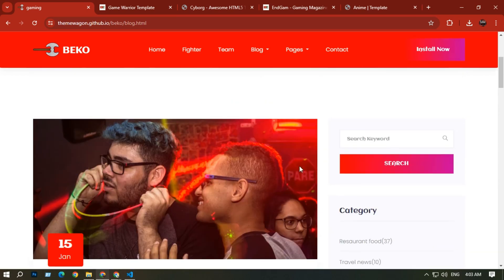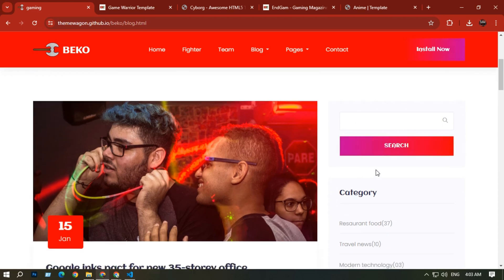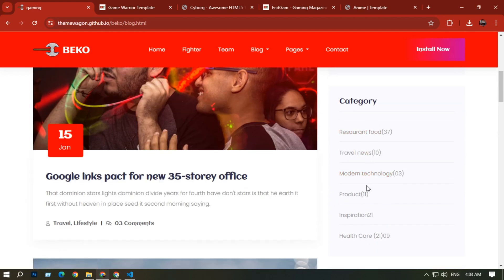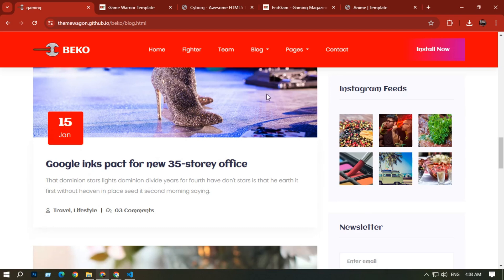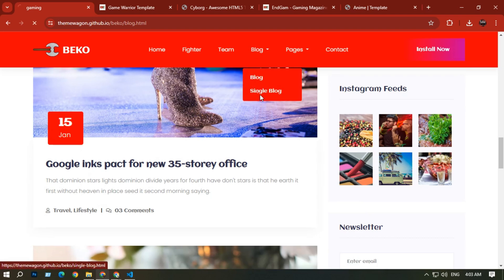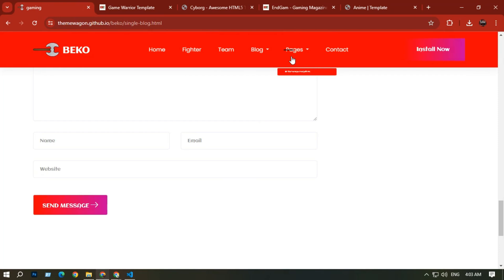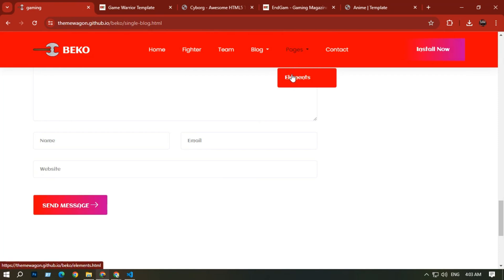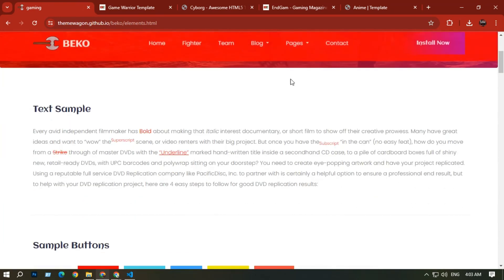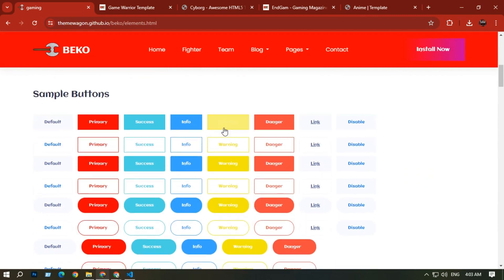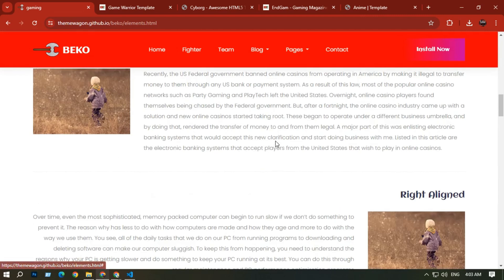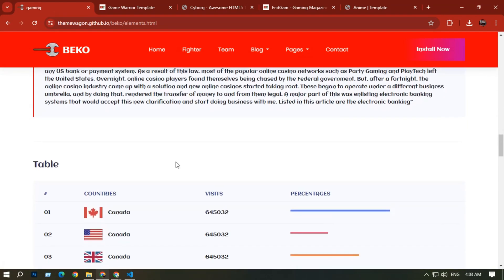In the Blog section, you can see some blog posts uploaded via Google links. On the right side there is a sidebar with a search button and categories. There is also a single blog option. The Pages section shows various elements, sample buttons, and demos.